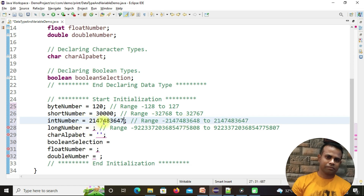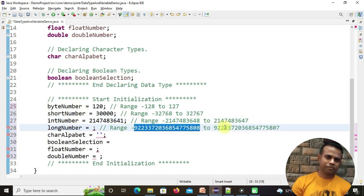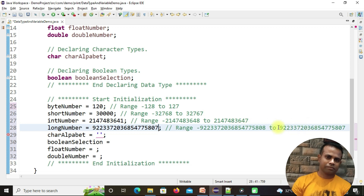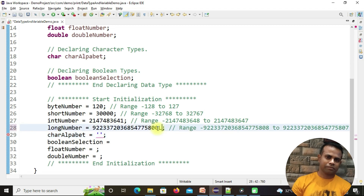For intNumber, I can put any value within the int range without error. For longNumber, the range is much larger. One important thing: when creating a long number, always append a capital 'L' after the value. I recommend capital L because a small 'l' looks like the number one or the letter 'i', making it confusing.